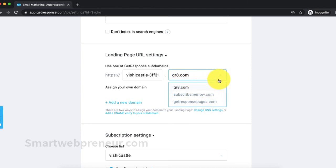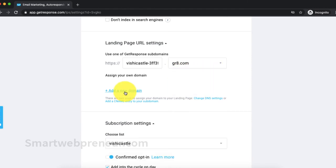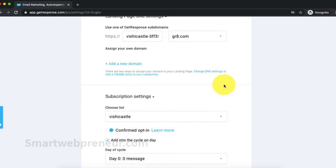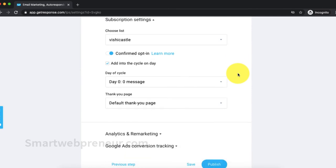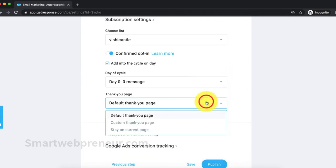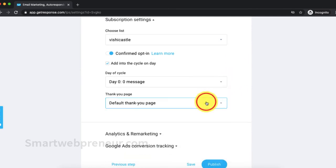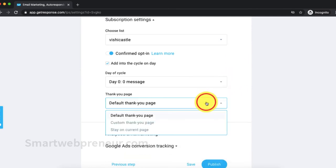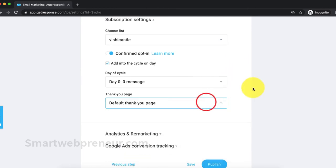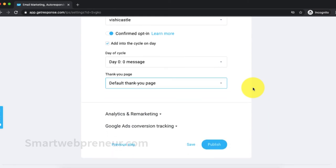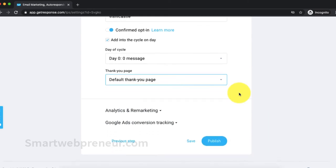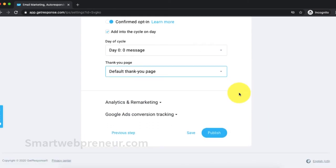We can also use our own domain if we want. Also, we have the option to choose the email list and the thank you page here if we are intending to collect email leads using this landing page. But as we are not collecting email leads with this landing page, let's leave these options as they are and click on the publish button.